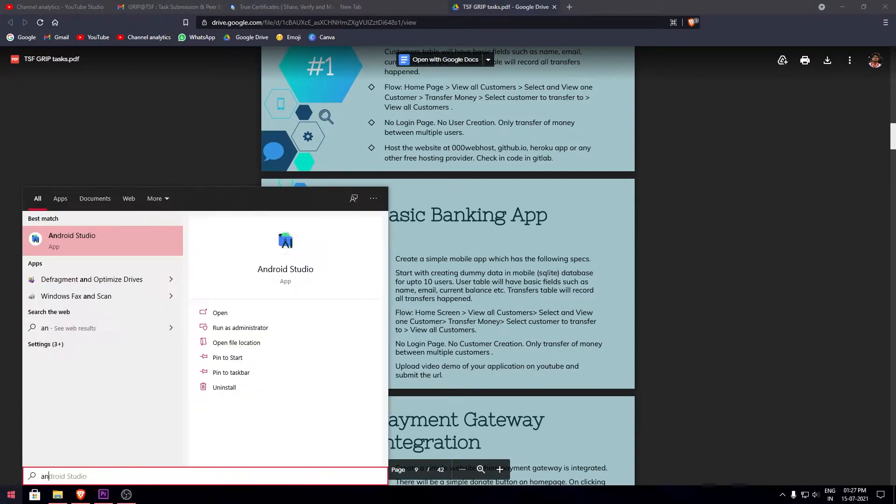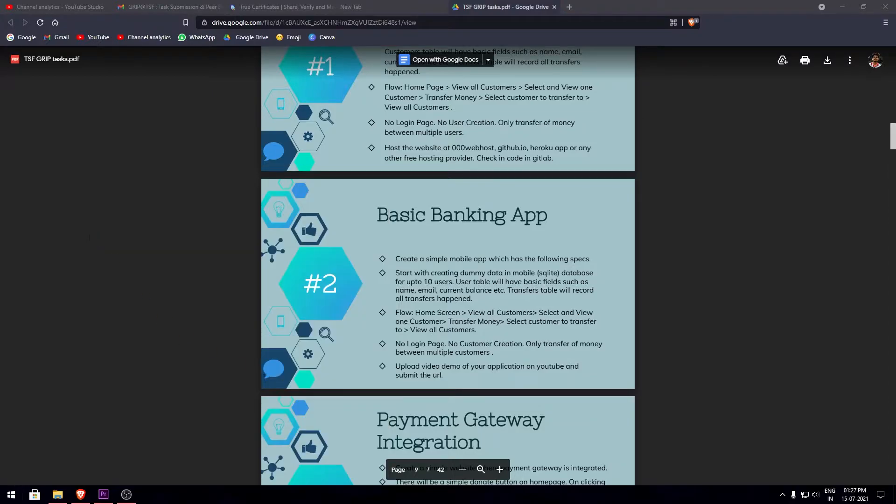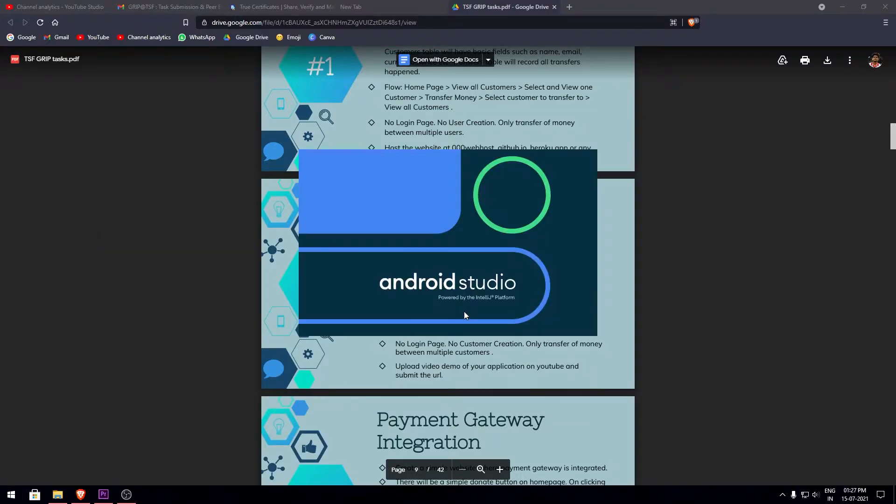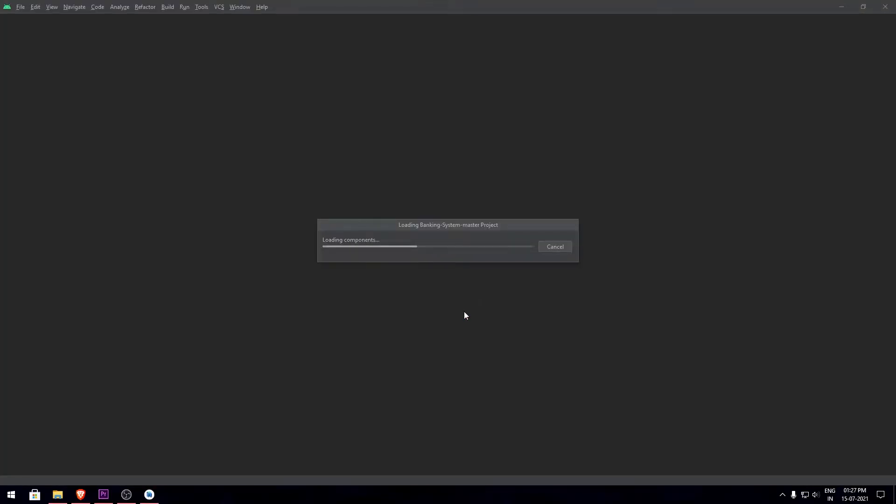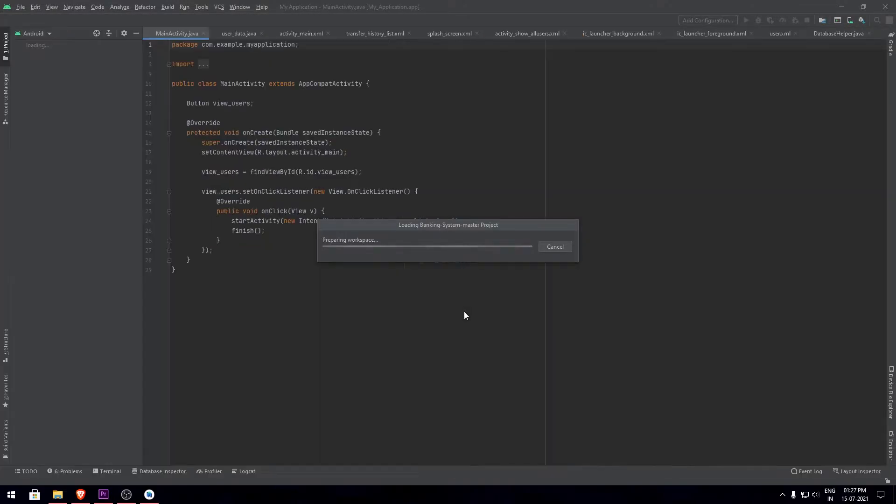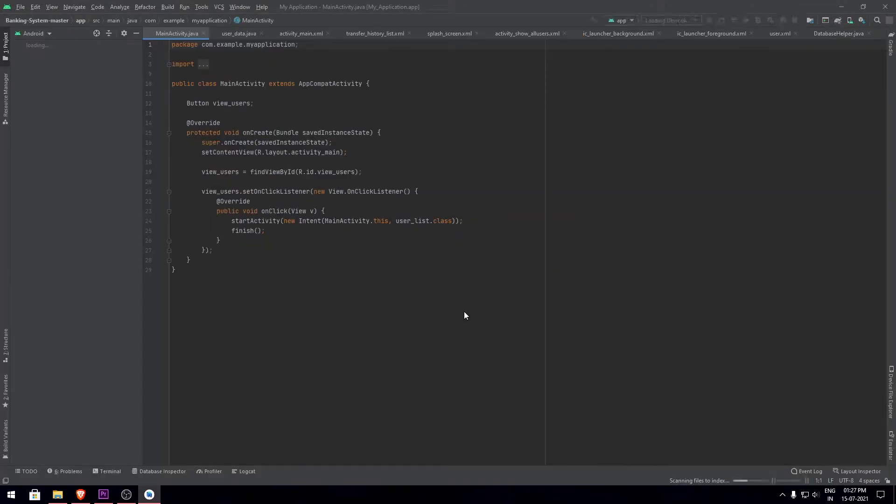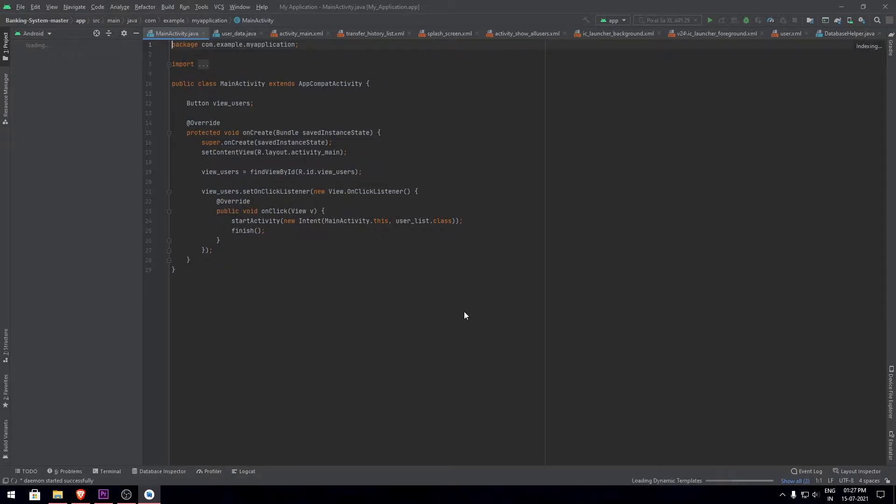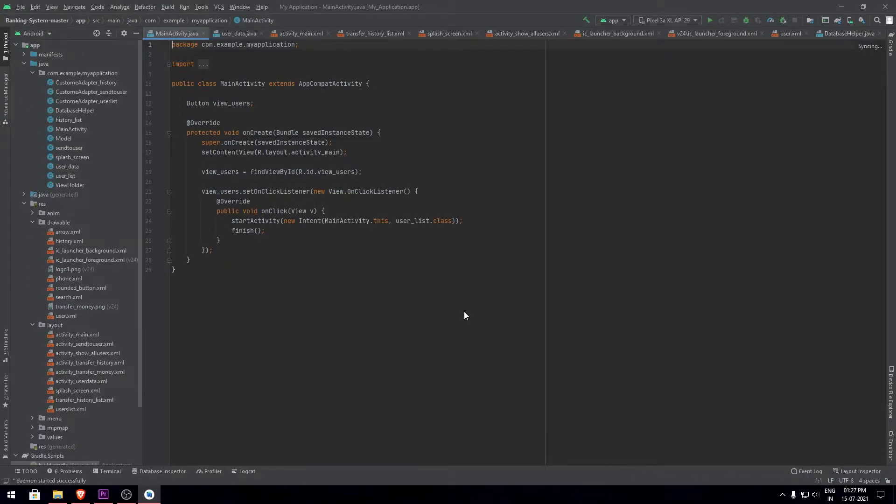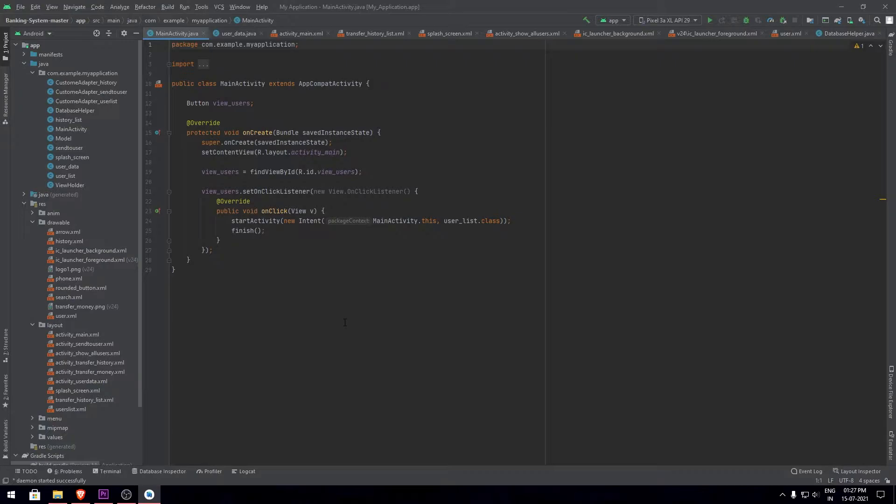Now let's get into Android Studio and check out the code. This is my code. Here you can check out all the Java files and the XML files I've made use of and created.